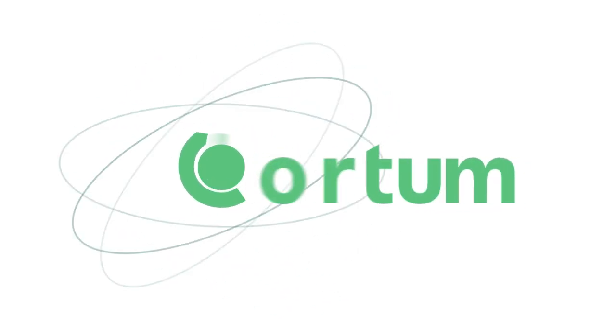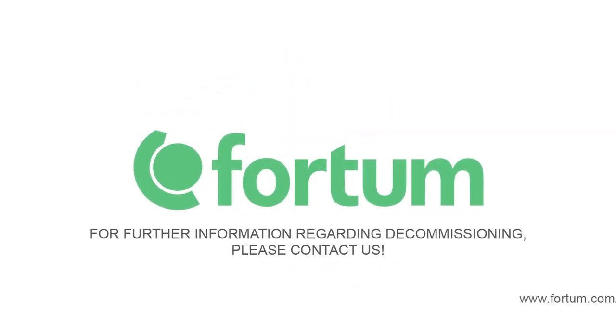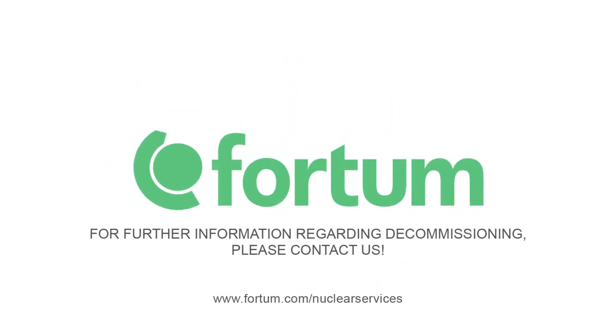We at Fortum want to share our knowledge. For further information regarding decommissioning, please contact us.